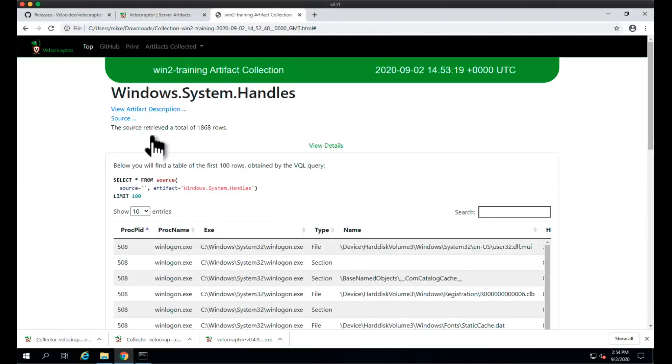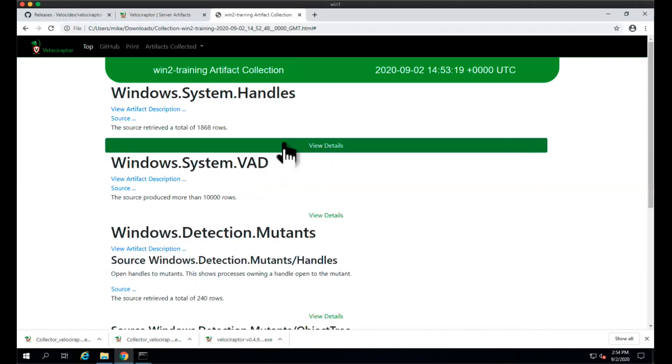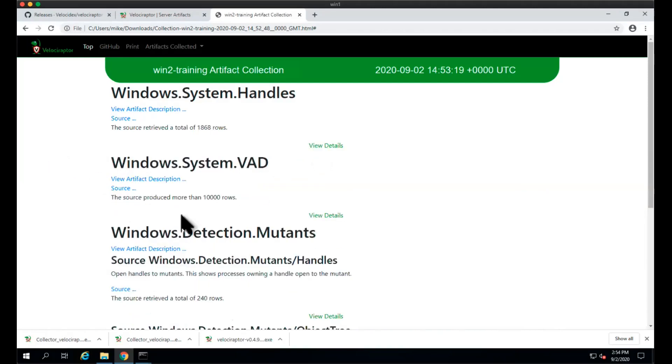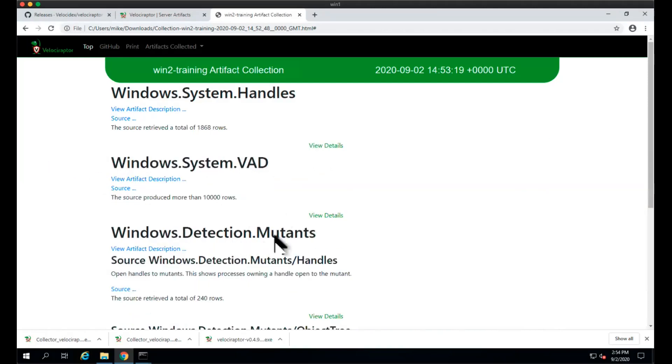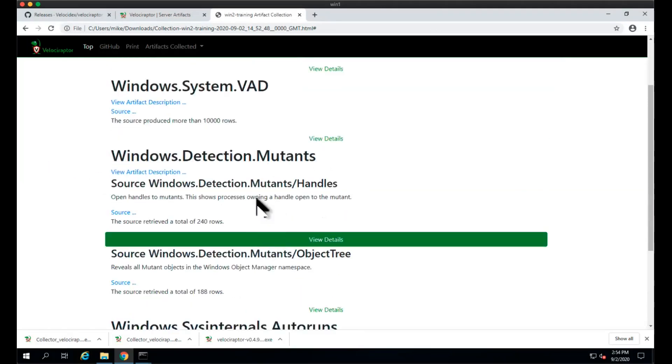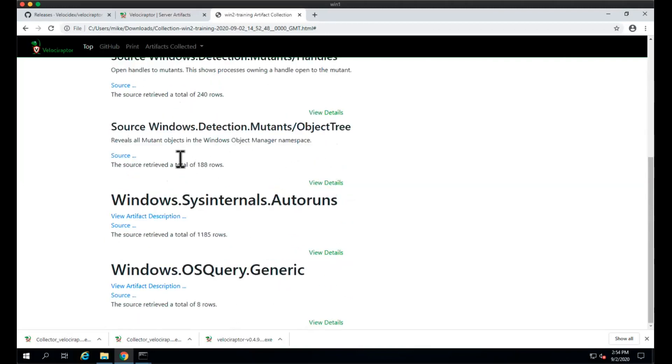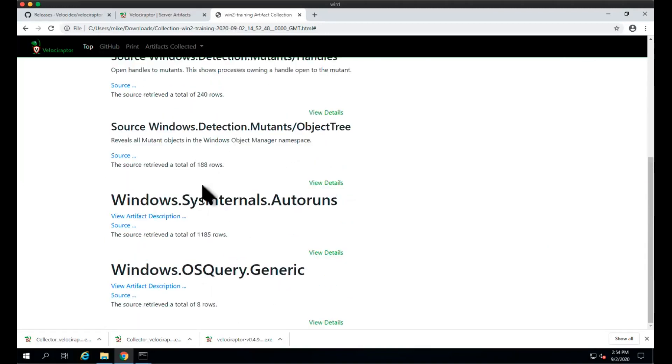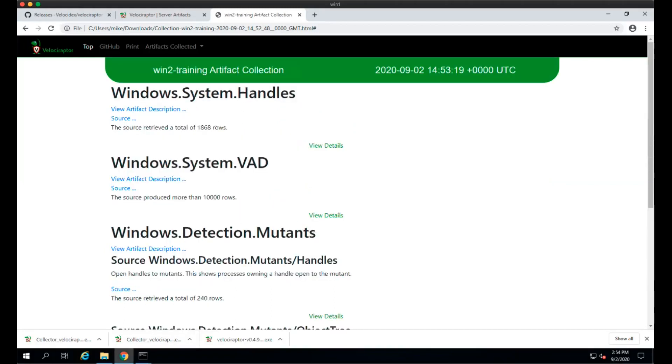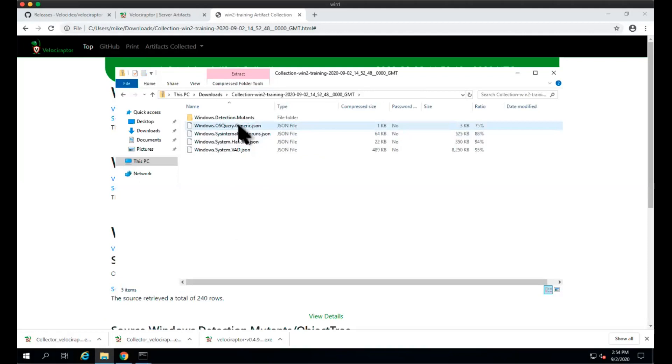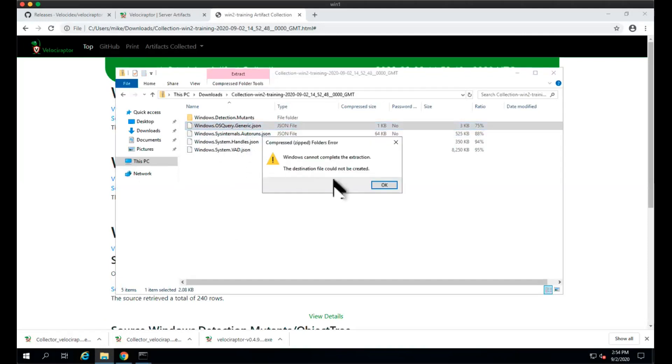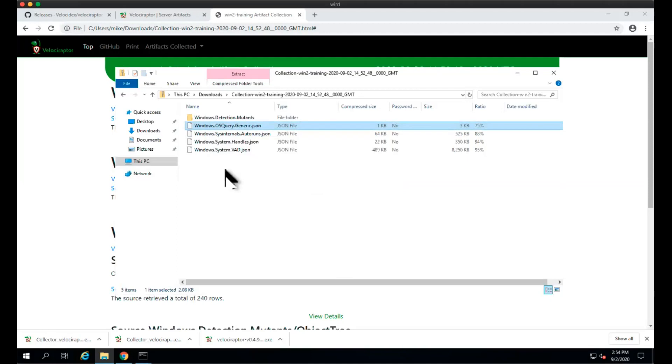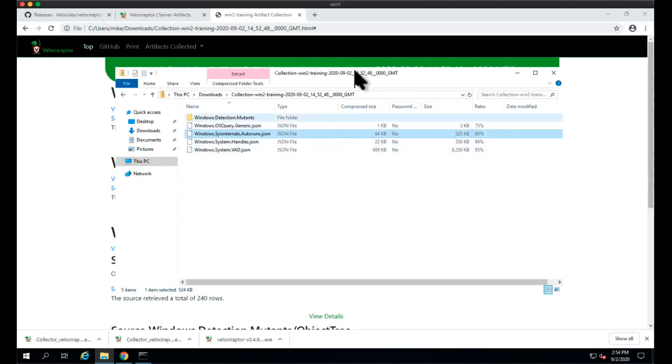If we want to be more specific in the artifacts, we can write our own custom artifacts which narrow down. Maybe you were looking for a specific process with specific handles or whatever. In this case we can see all of the handles and the object trees and how many rows each of them returned. This is a quick overview. We can open the zip file and see the actual JSON that was returned, for instance with the OS query, and we can extract it later.